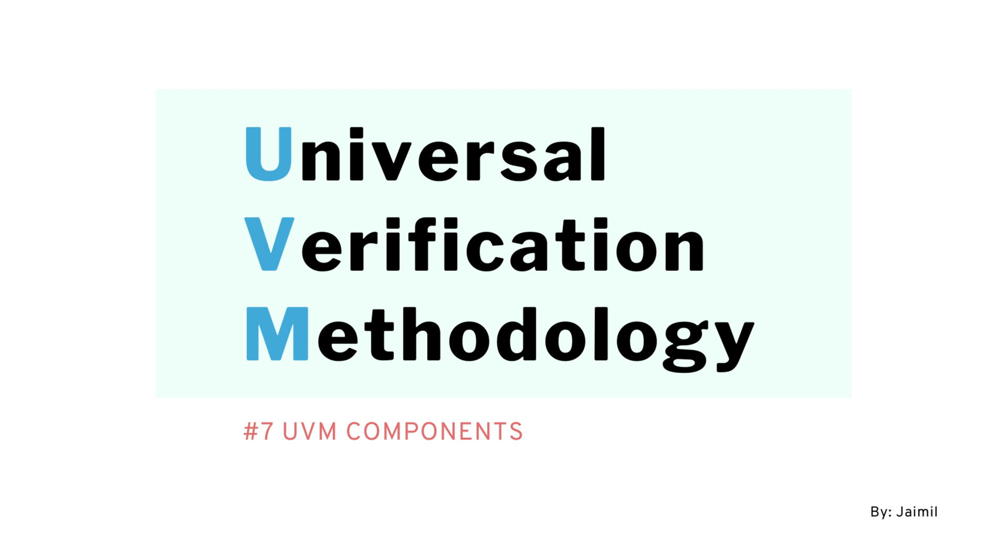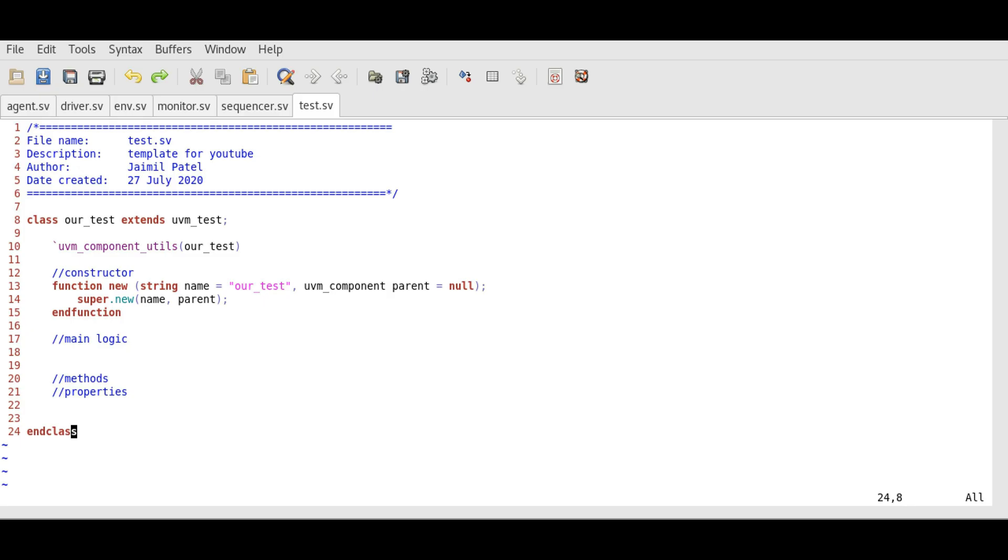Hello everyone, as we discussed in previous videos, we are going to implement UVM phases in our components. We will currently focus on build phase,